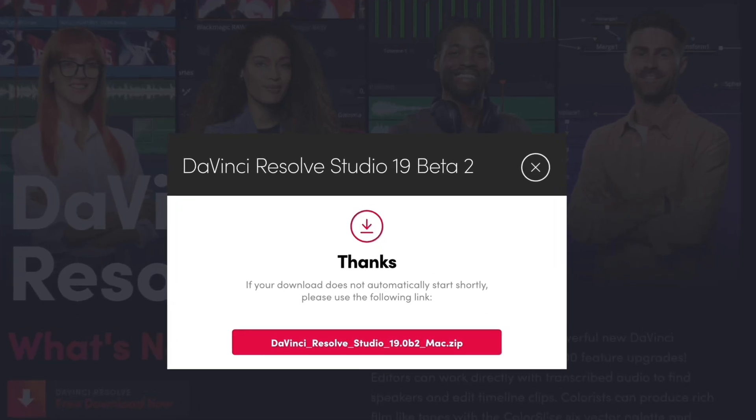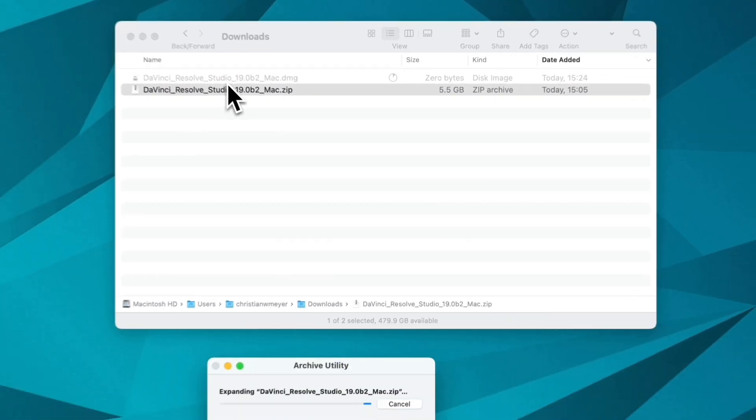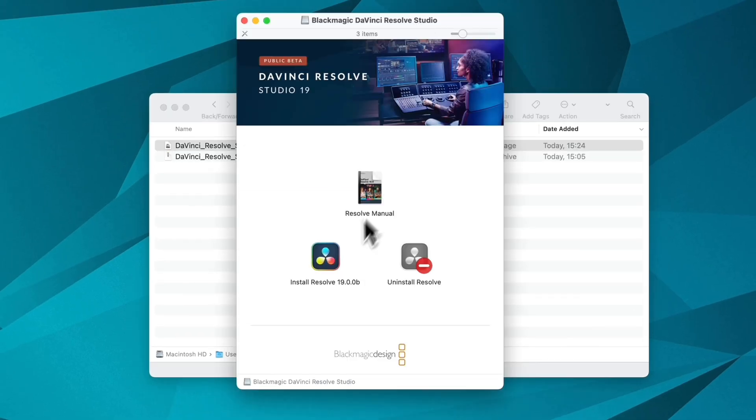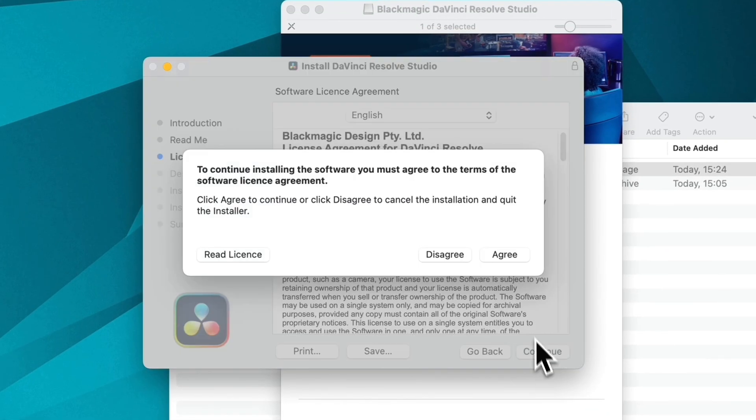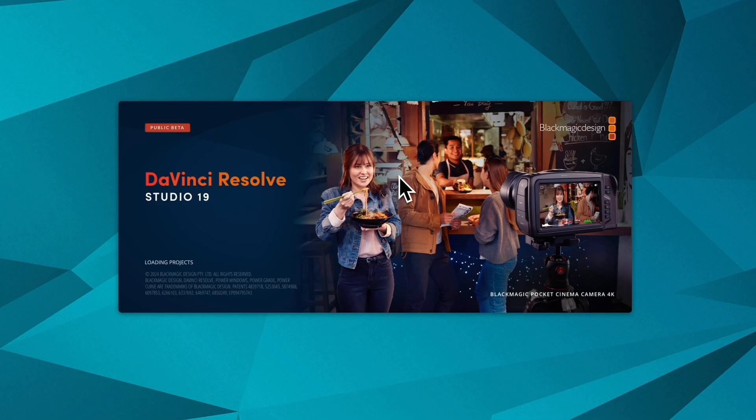Now we can install and test the new release without getting into trouble. To verify the proper function of DaVinci Resolve, open one of your projects.